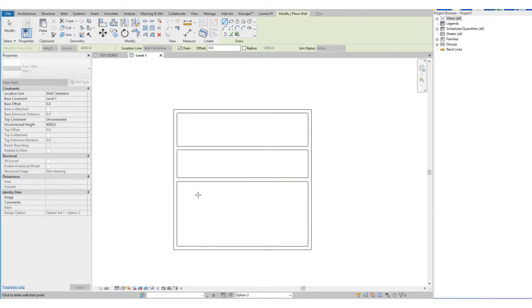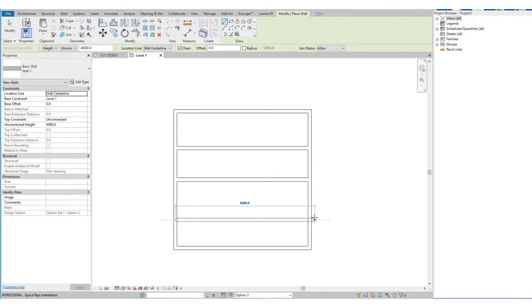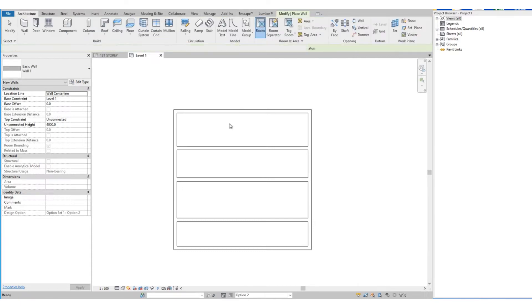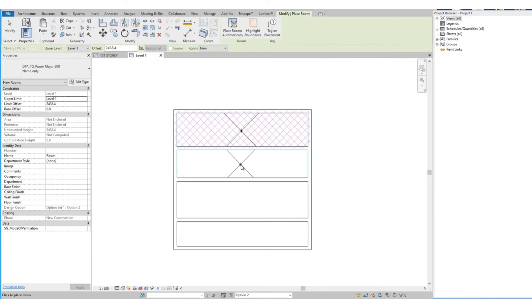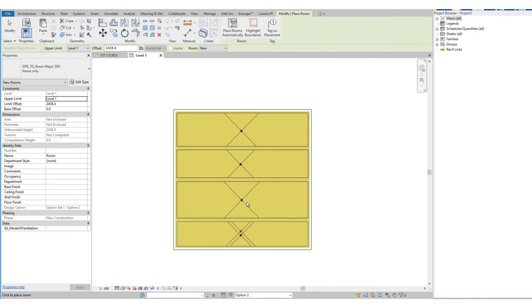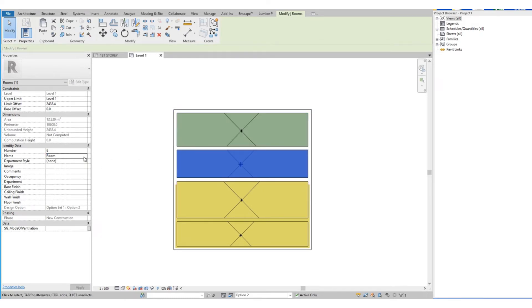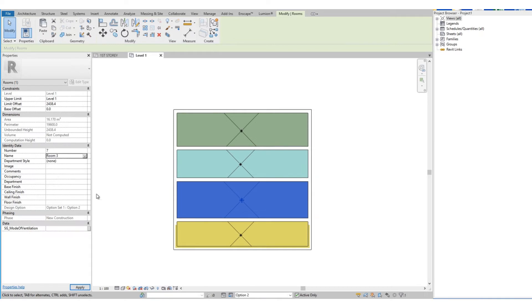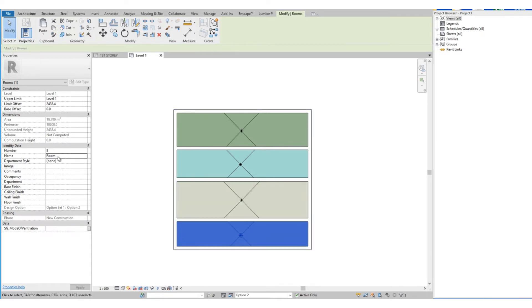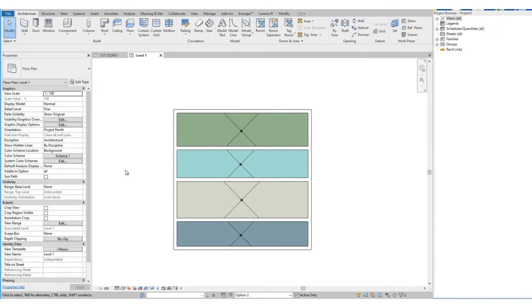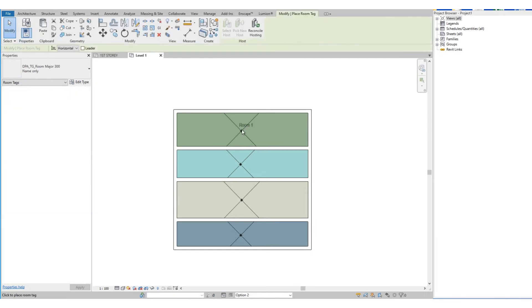Then let's draw our internal walls for our Option 2 layout. For this option we do a horizontal configuration. Then we also add in the rooms. Let's change the room names — we use the same names we used on Option 1. Then we add the room tags to each room.